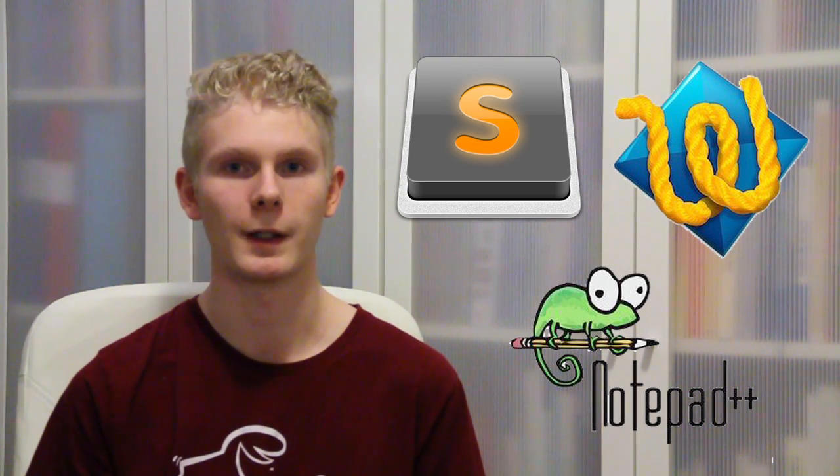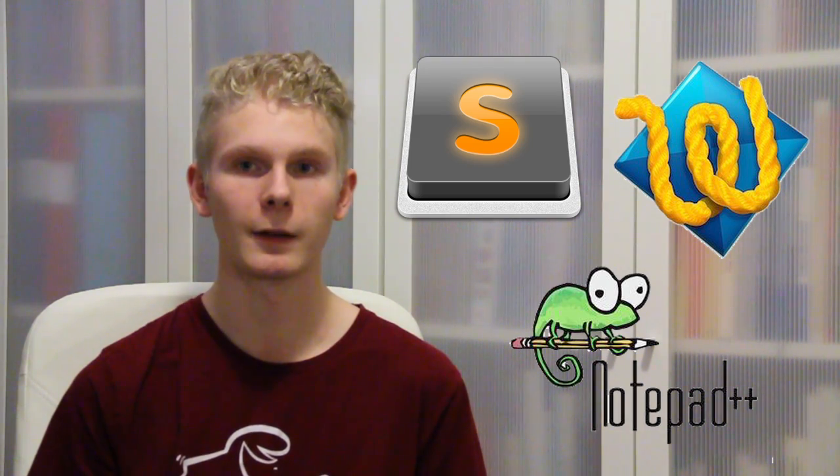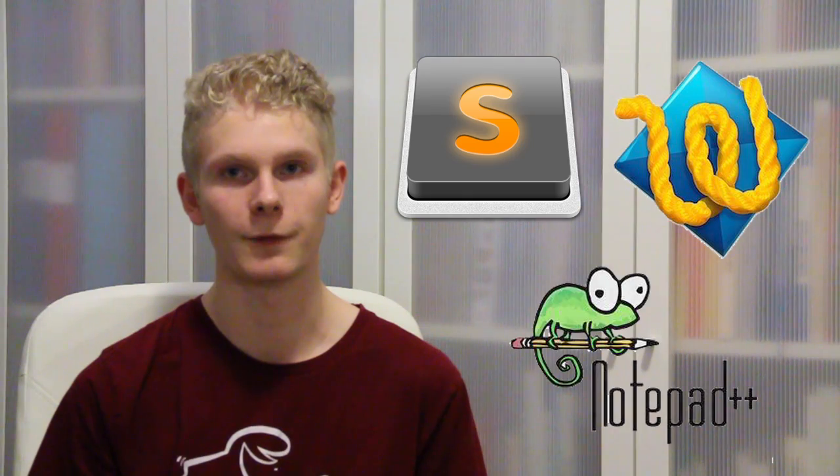So check out for yourself which editor you want, get it, and then continue watching this video.